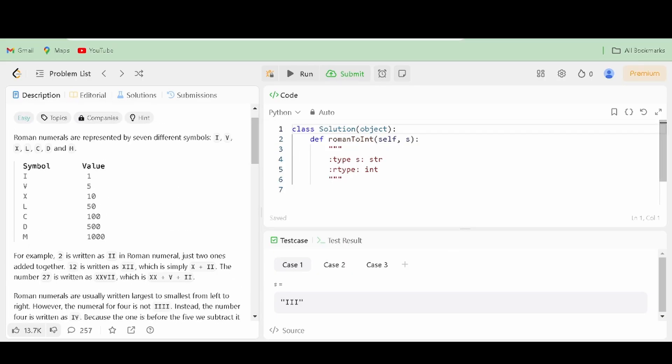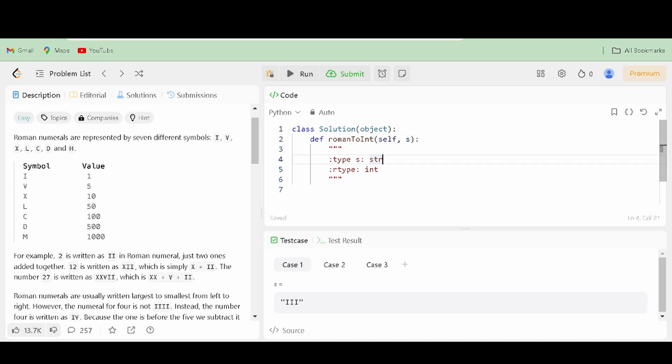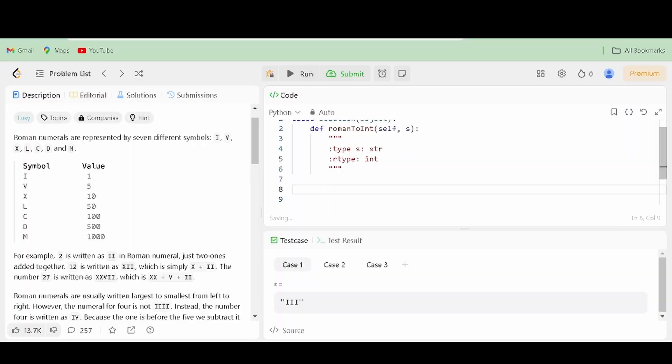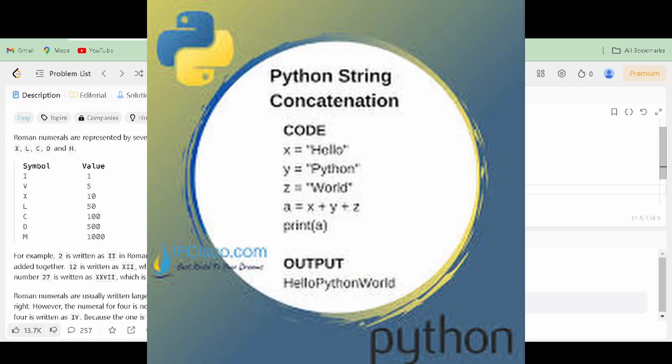This one is my favorite coding exercise because it is very simple. Just plain old converting Roman numerals to our everyday numbers. And this promotes the use of string, which is a data type that stores information of text and characters.